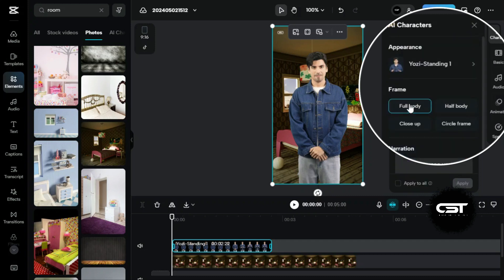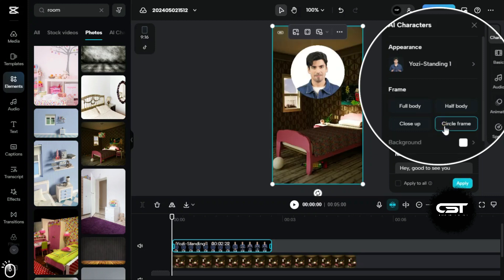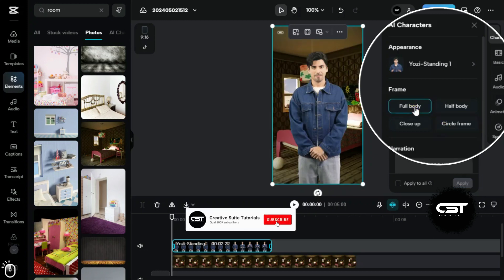From here, we can select the frame for our character, such as if we want a circle frame or full body frame.